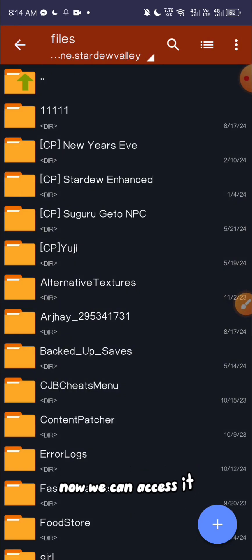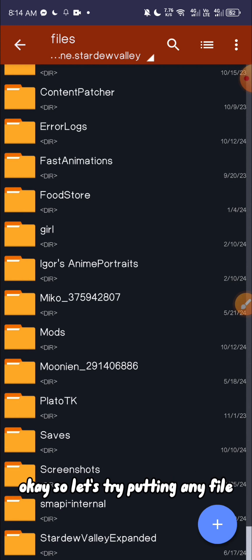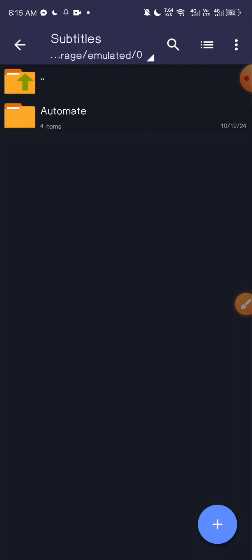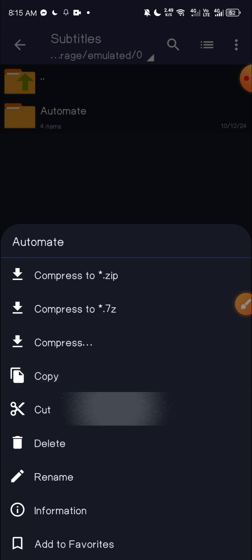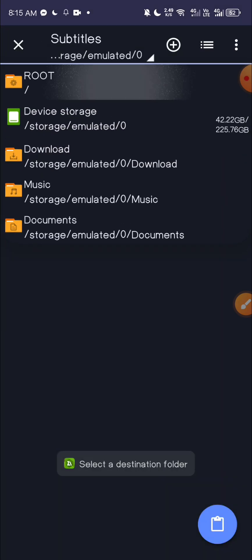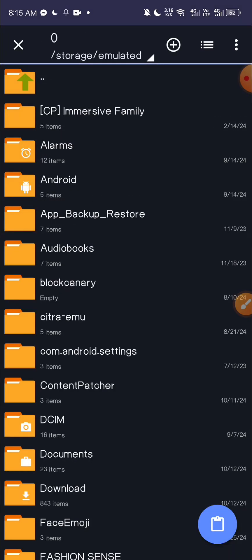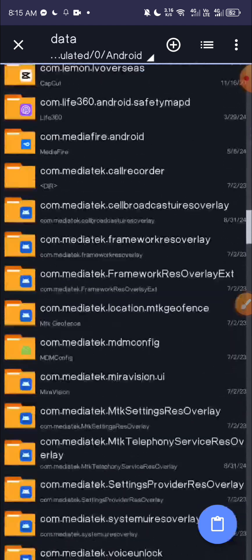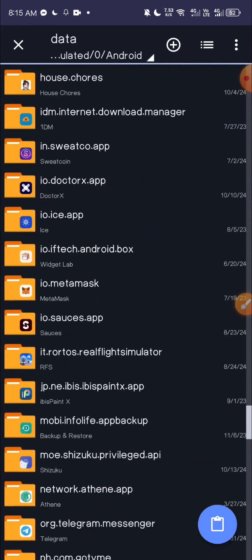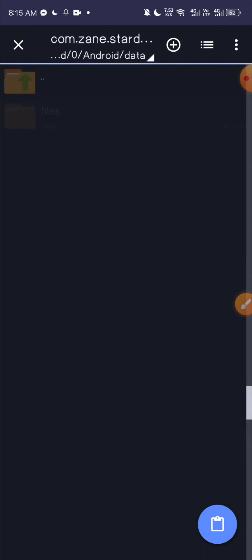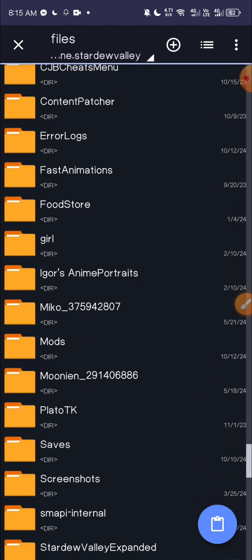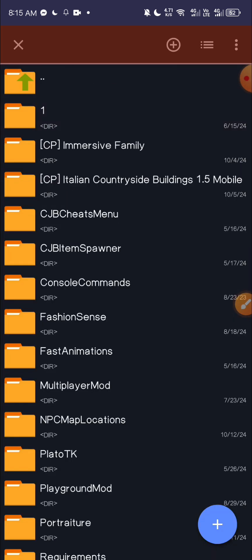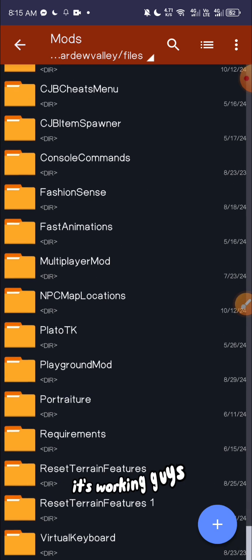Now we can access it. Okay, so let's try putting any file. I'll put this one. It's working guys.